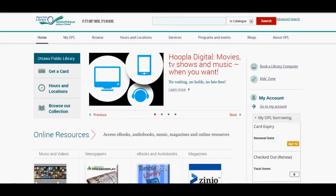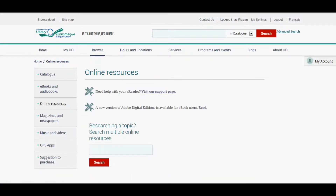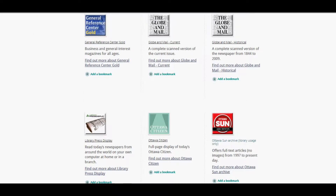In order to access over 3,000 newspapers from around the world, from 100 countries and 60 languages, log on to your Ottawa Library website. Then go down to Newspapers, and then cursor down to Library Press Display.